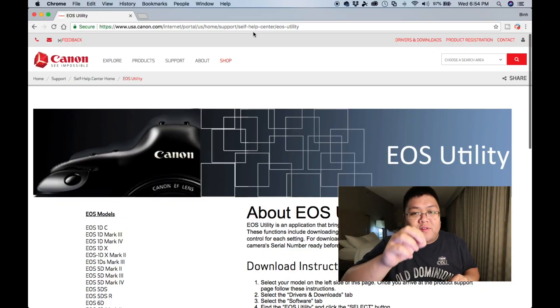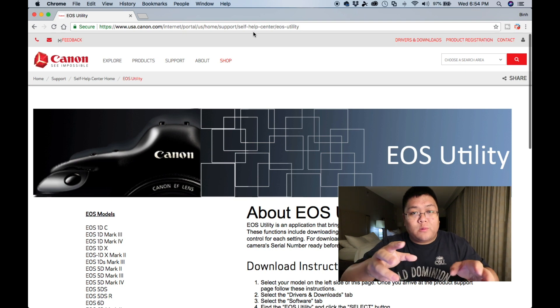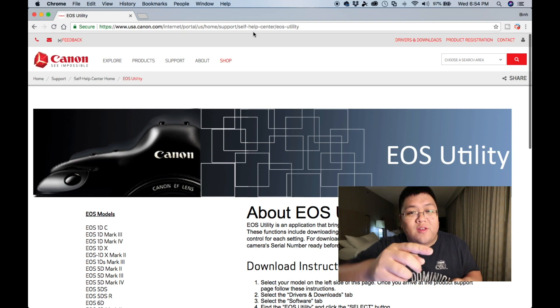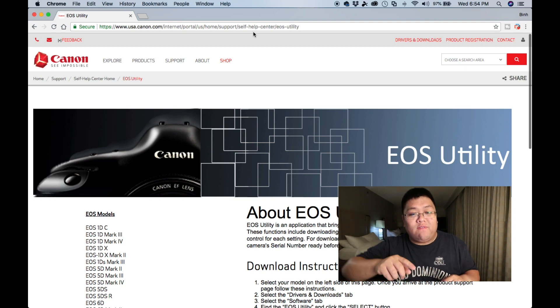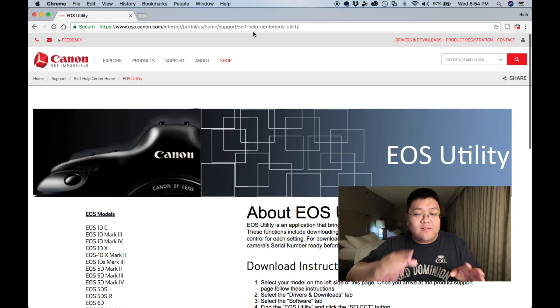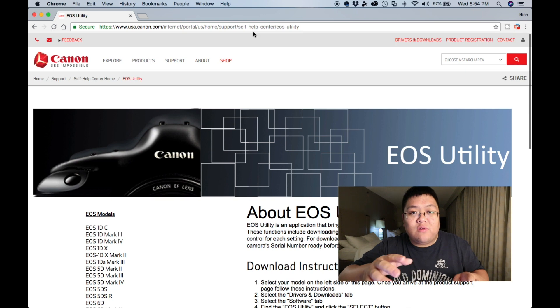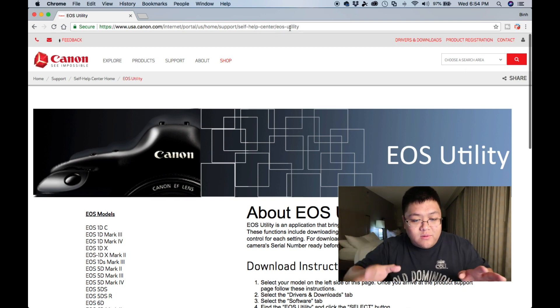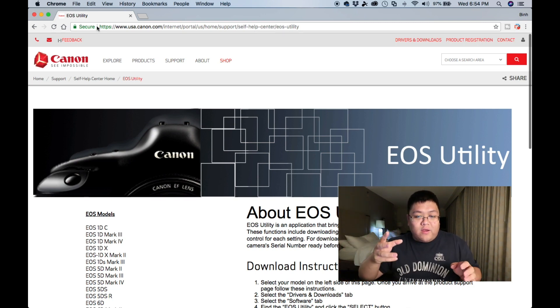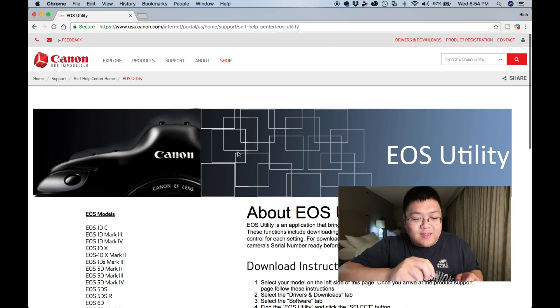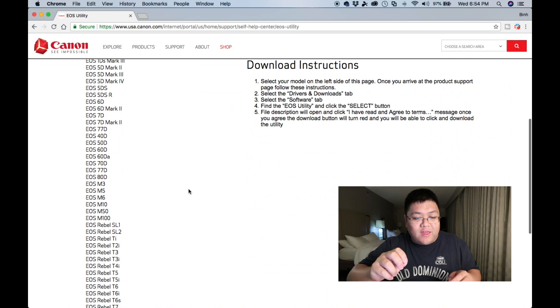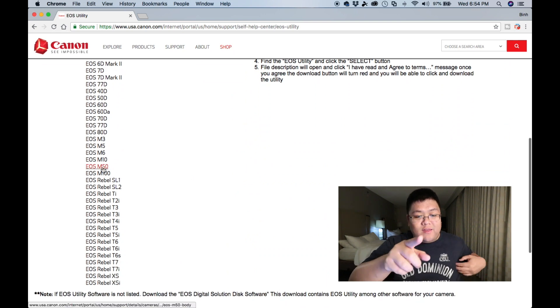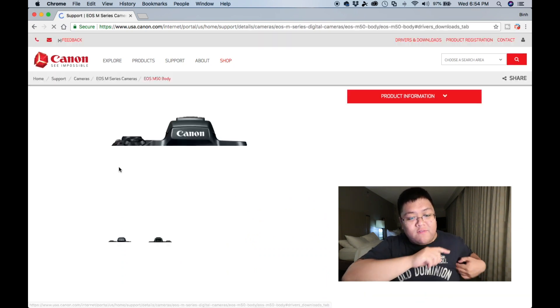This is Canon's EOS Utility software. This software will allow you to tether shoot photos with the Canon M50. Now, here's the link. I'll leave you a link down in the description below. All you got to do is go to this link and scroll down and find the camera, the Canon EOS M50.